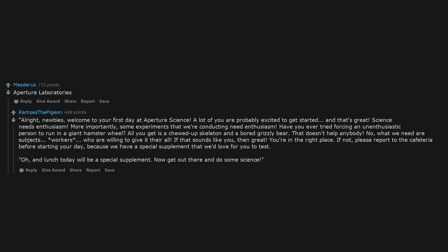Aperture Laboratories. All right newbies, welcome to your first day at Aperture Science. A lot of you are probably excited to get started. And that's great. Science needs enthusiasm.